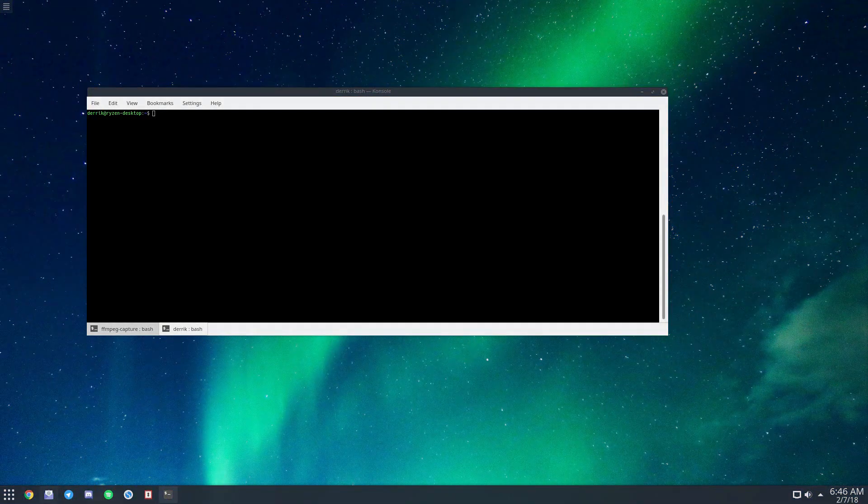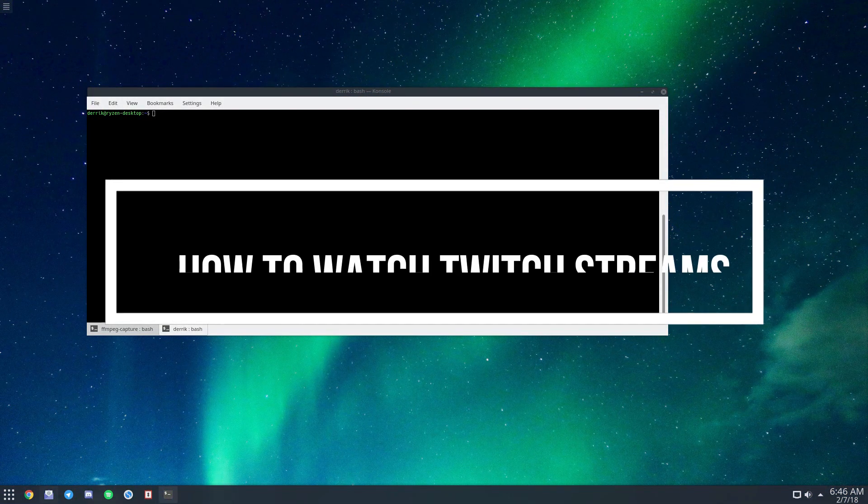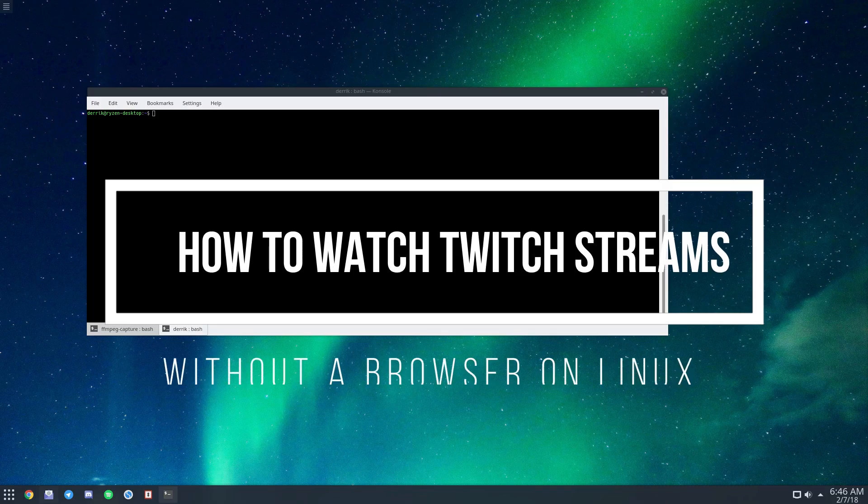Hello everybody, Derek here from Addictive Tips. In this video we're going to talk about how to watch the Twitch streams you love without using a browser.